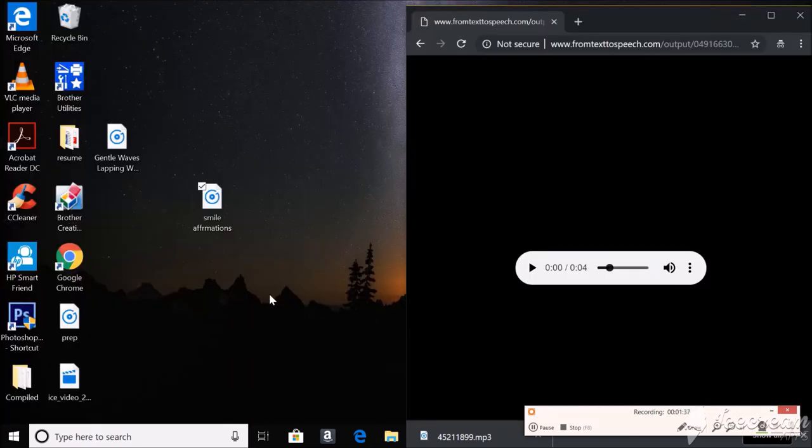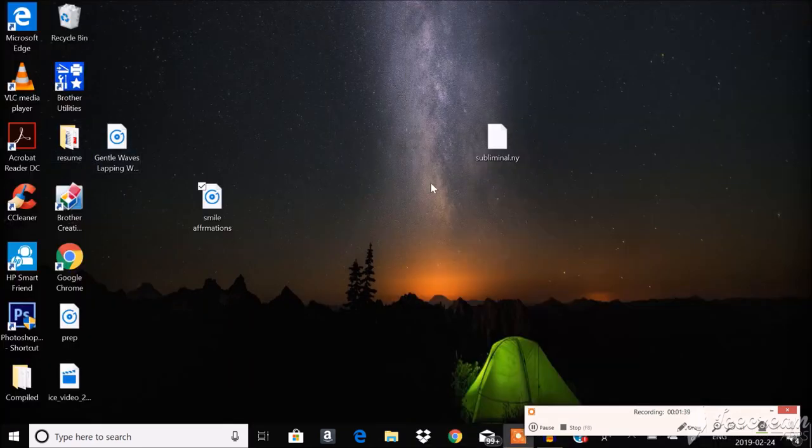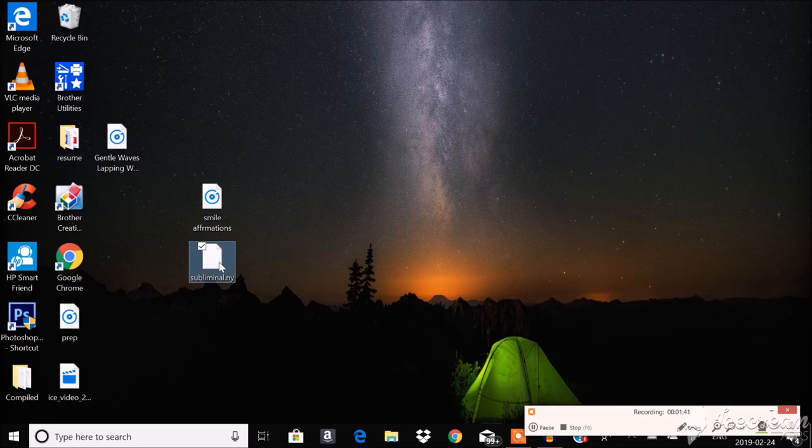Now, you're gonna need this file. It's very important. I'll put it in the description in order to make your silent subliminal.